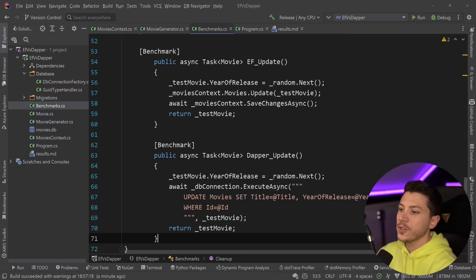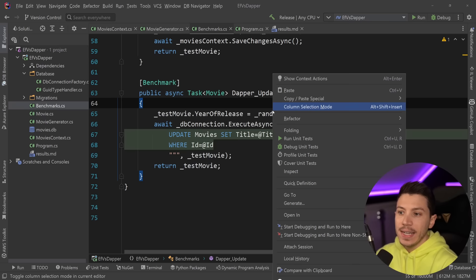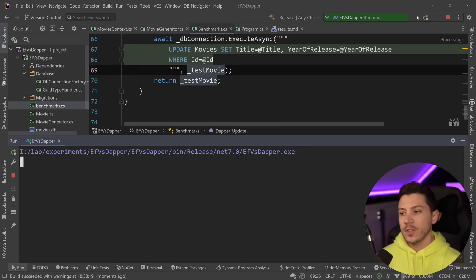So EF update, we're updating the year of release, passing down the movie and then save changes. And in Dapper, we have the same thing again, deterministically random, update the movie, pass down the movie, and then just return the thing. So let's go ahead and see how that performs.